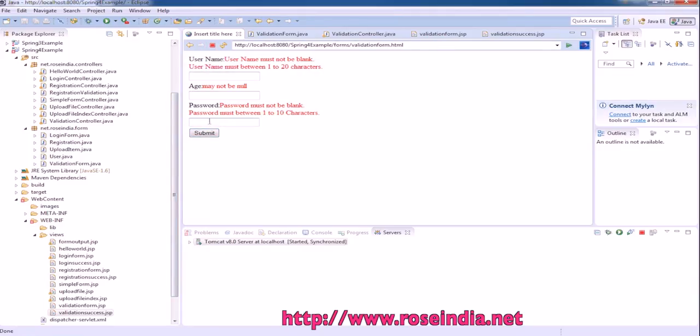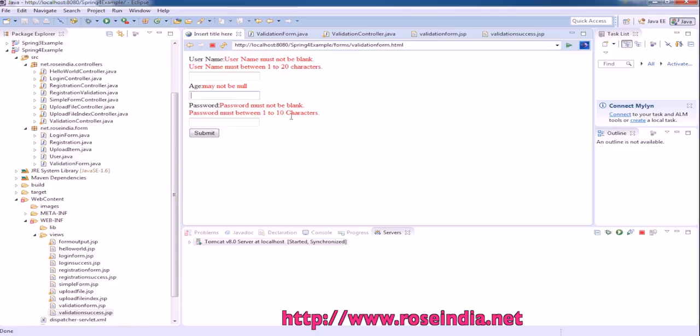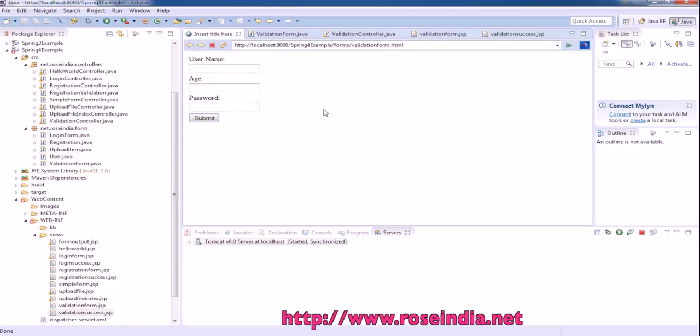So we'll see how we can validate. If your username is not entered it is giving this error, then age may not be null, and the password must not be blank. Password must be between 1 to 10 characters.